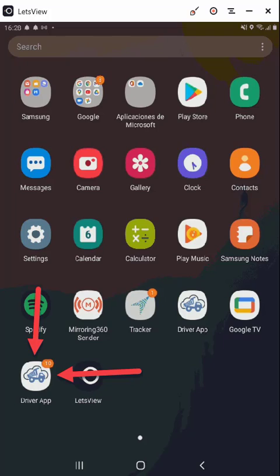I'm assuming that you have installed the Driver app to your phone and have a shortcut on your home screen. If not, please stop this video and install the Driver app in accordance with those instructions found in a separate video or document.